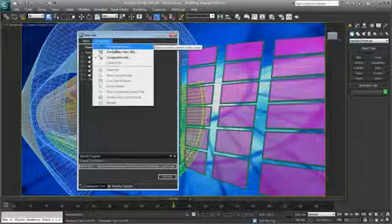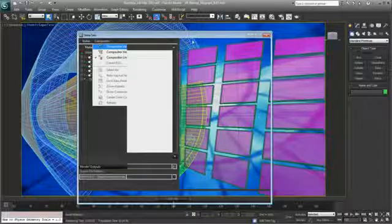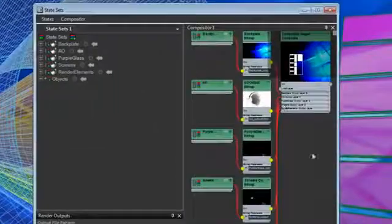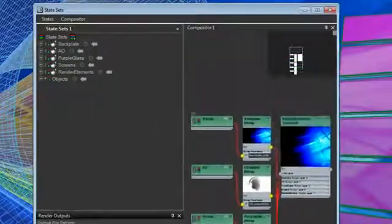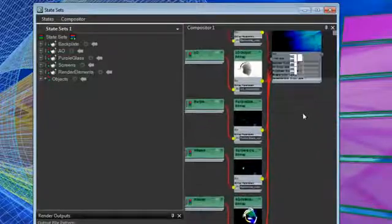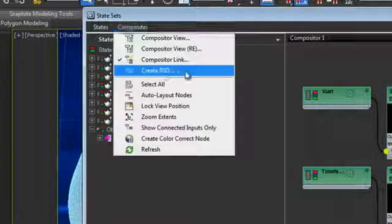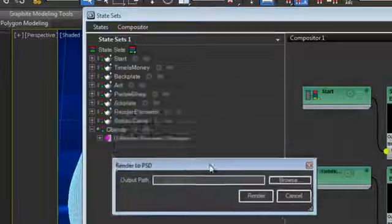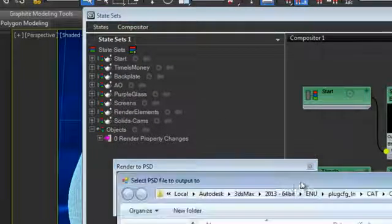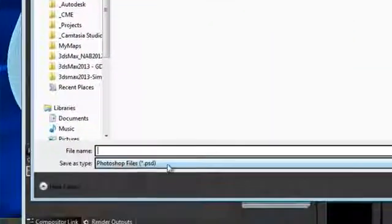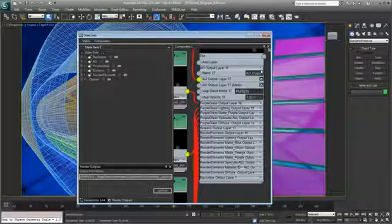In addition to Adobe After Effects interoperability, 3ds Max 2013 also has the ability to take your slate compositing view setups and save them as PSD files that are directly compatible with Adobe Photoshop. This minimizes repetitive layer setup work in Photoshop and makes changes or additions to your 2D workflows more iterative.